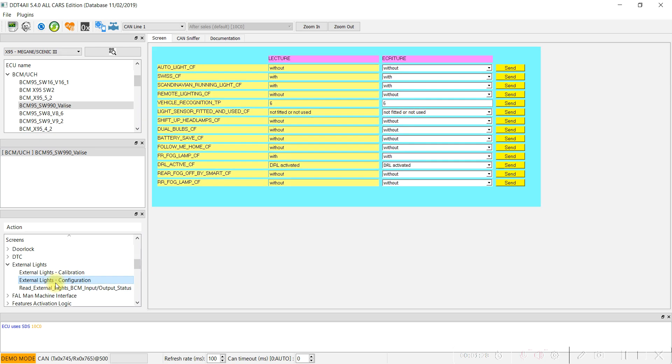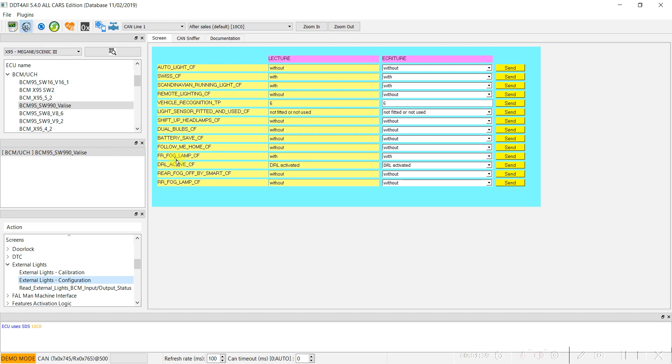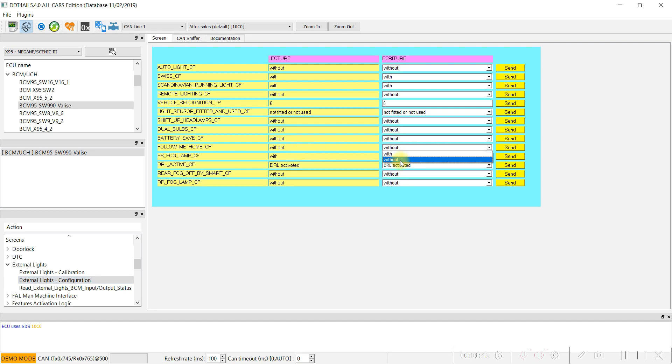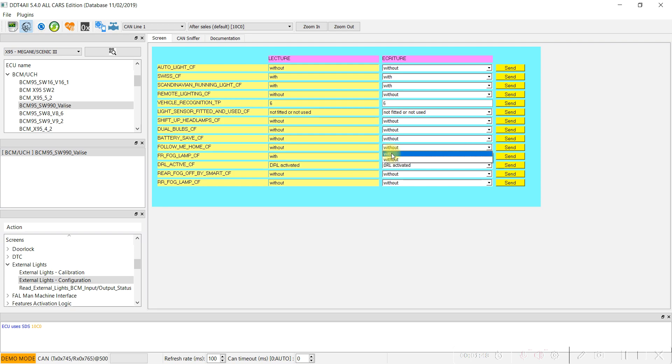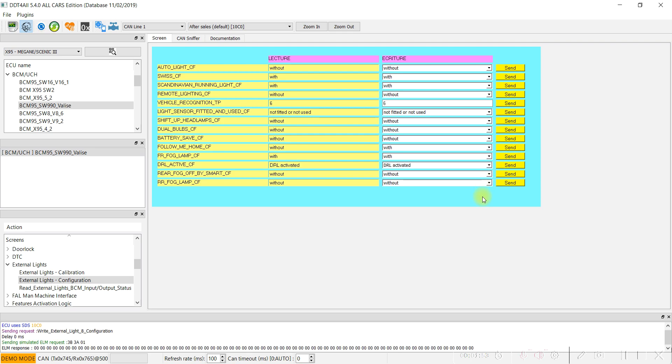Locate these parameters. We activate the SM Einstein phase follow me home. Here you have without, change to with. Activate Einstein phase and send the writing command.